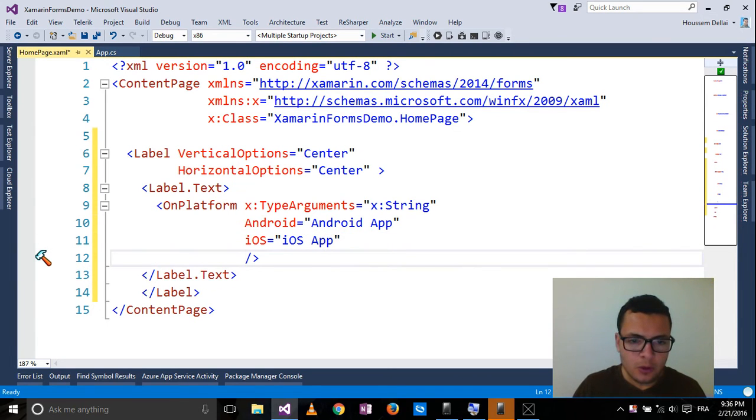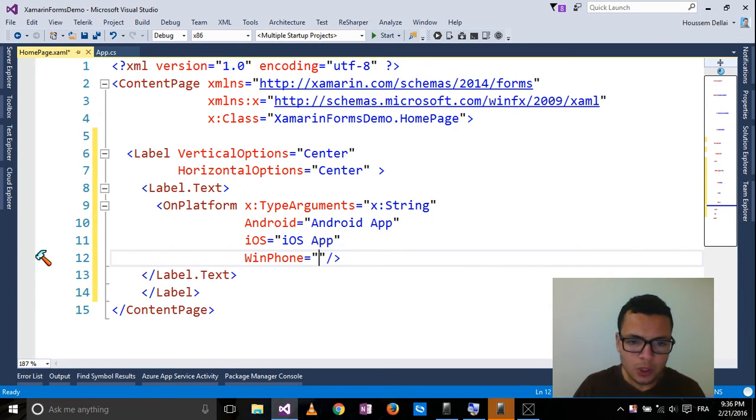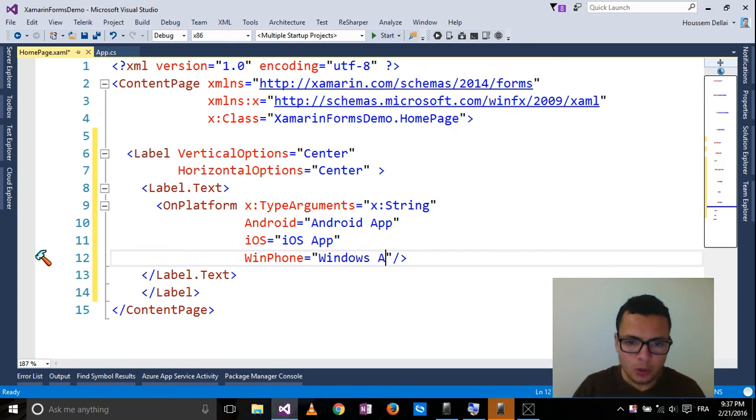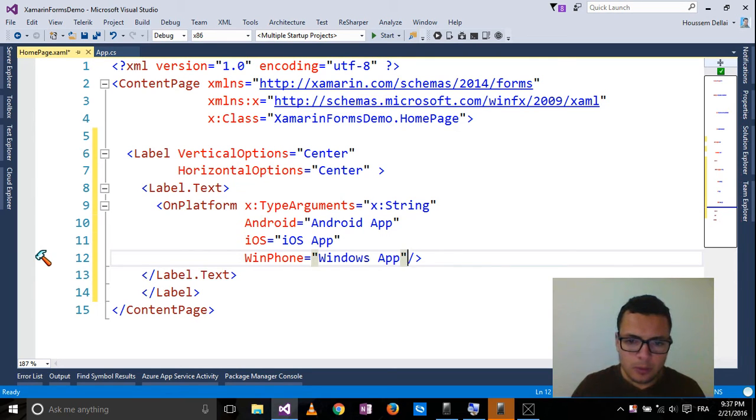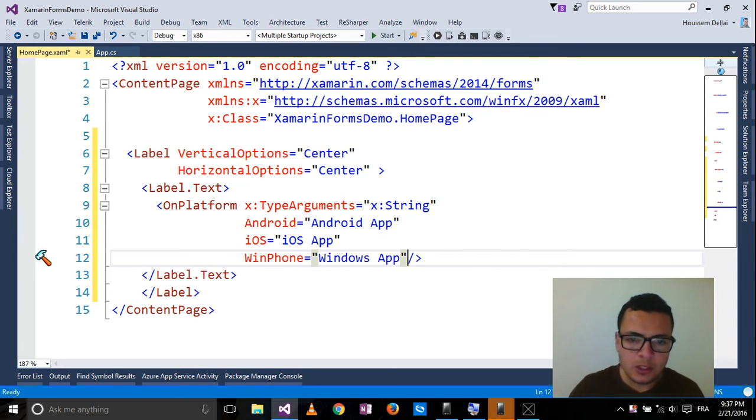And for the third one, it's going to be Windows Phone. I want to write Windows app. But there is no fourth one.